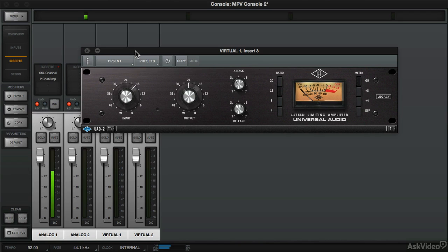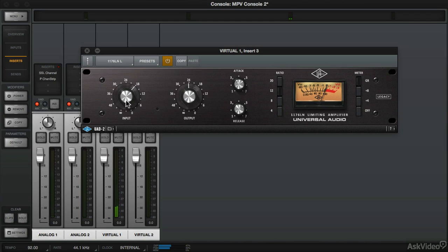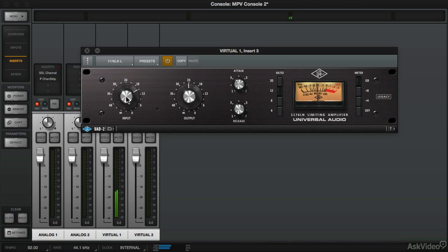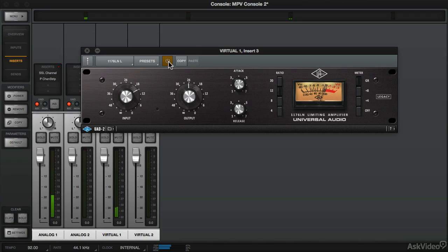So let's apply the 1176. Turn it on and we already have it set to a 12 to 1 ratio. Let's drive the input to get some more gain reduction. So it definitely brings up the attack more.